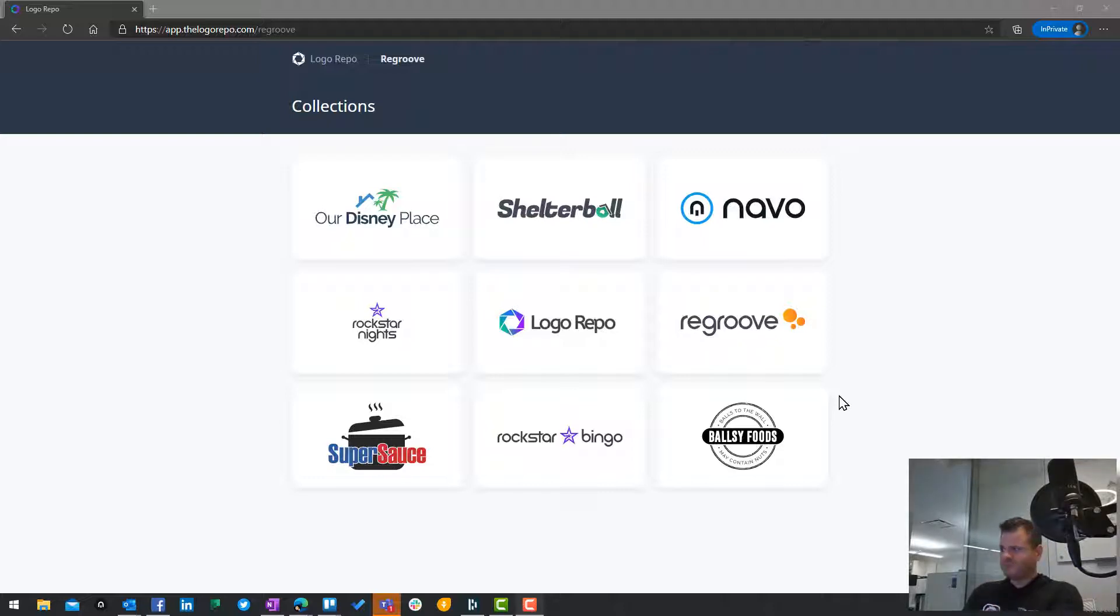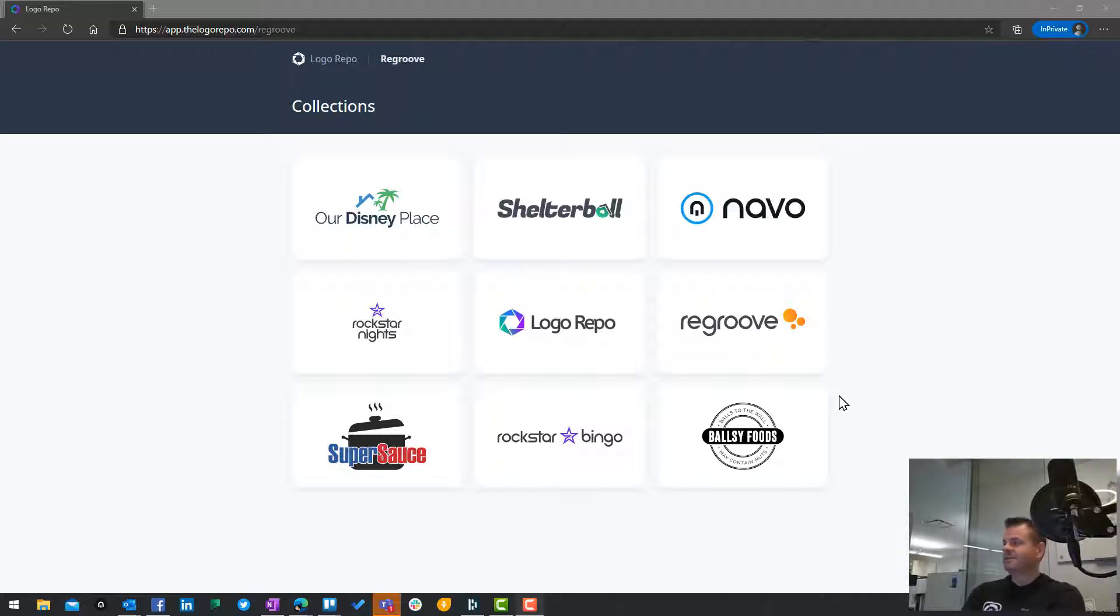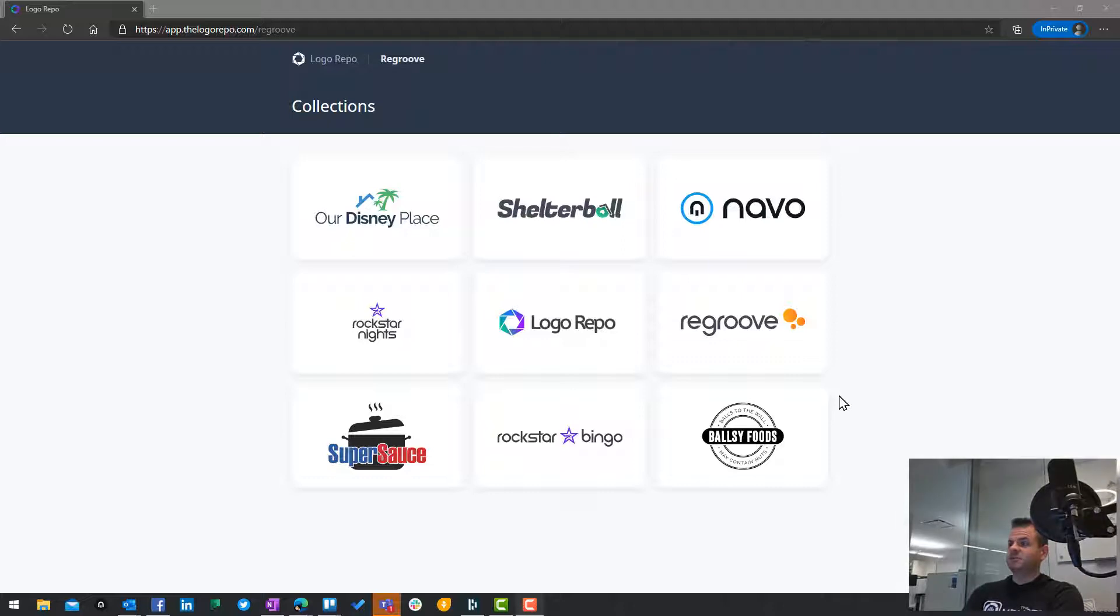Pretty much every single website provider wants a different size - 620 by 240, 400 by 400, 800 by 800. And we're building these goofy little folder libraries on our machines of logos that have been resized.